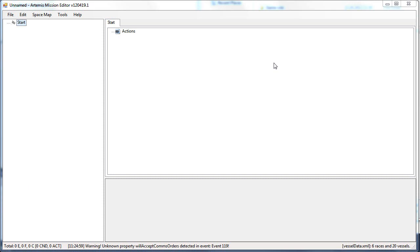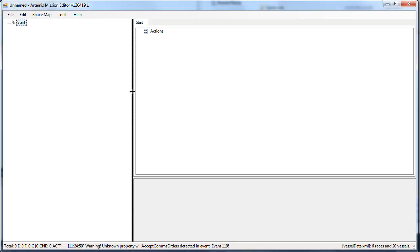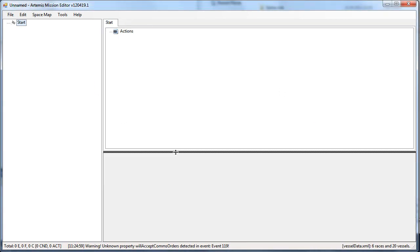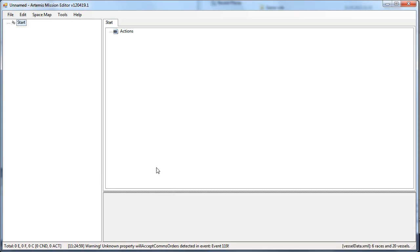Hello, this is the first tutorial video for Artemis Mission Editor. In this video I'll talk about the interface, the hotkeys, and how you do basic actions in the editor. First of all, the interface is divided into three parts, and you can move those sliders the way you want them to be.